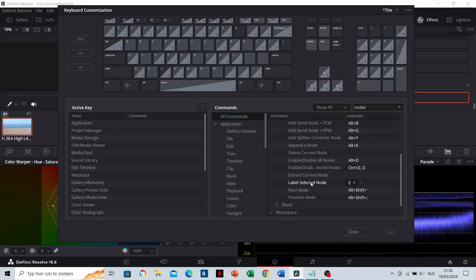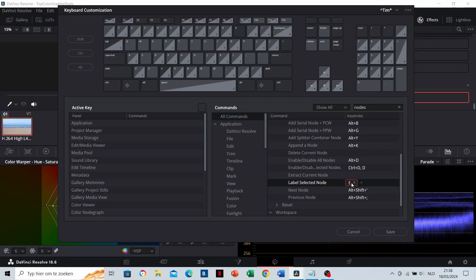And the shortcut E to label or name the note. You can define your preferred shortcut by clicking on the plus to add an extra shortcut, or by clicking on the little cross to replace the shortcut, and then hitting that shortcut on your keyboard. And don't forget to save.